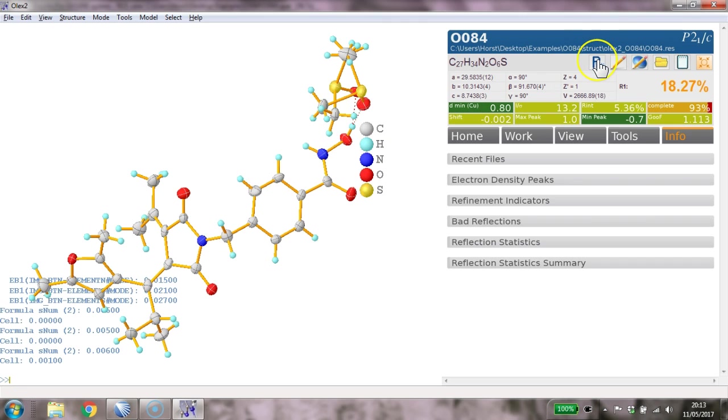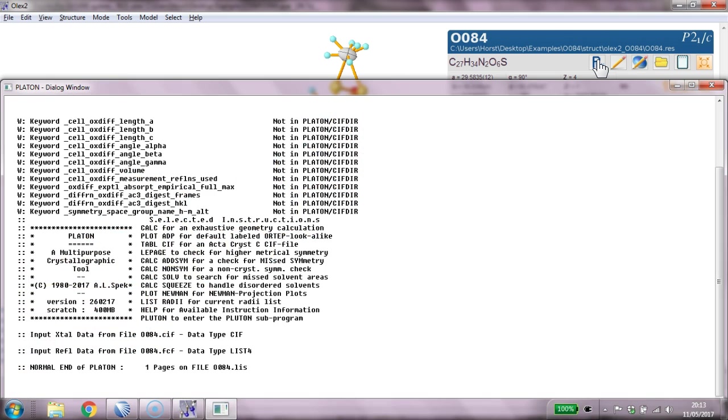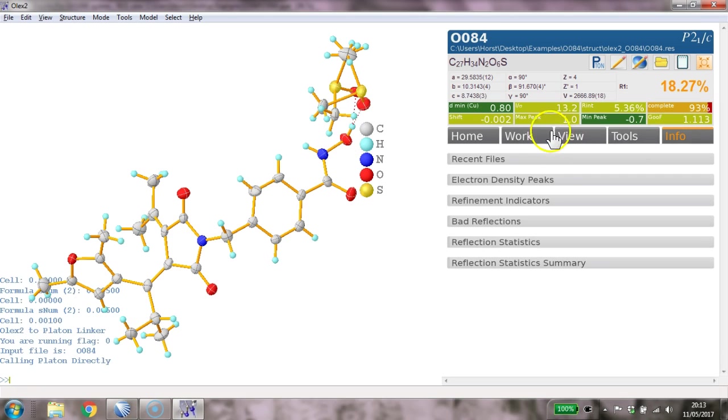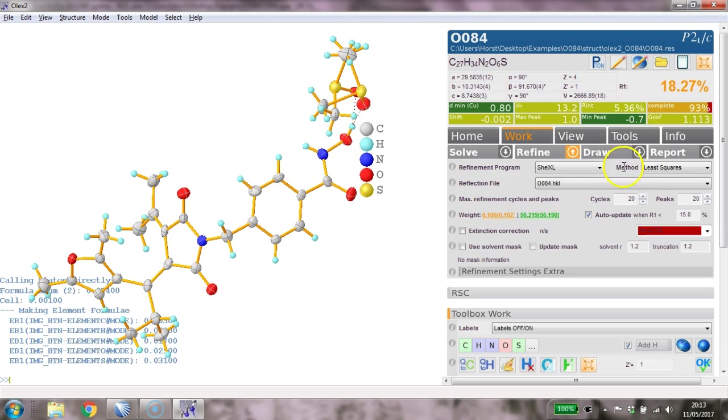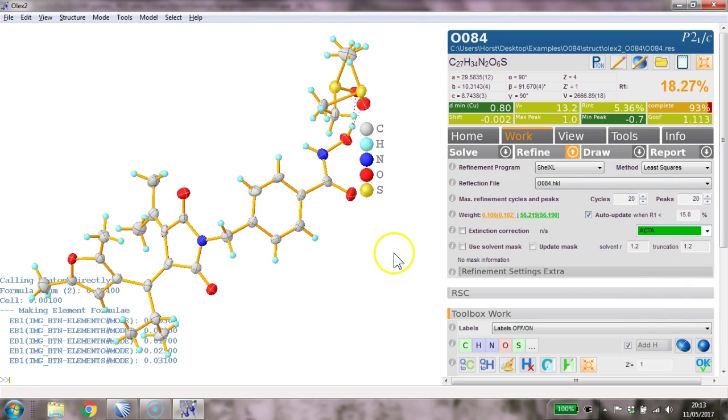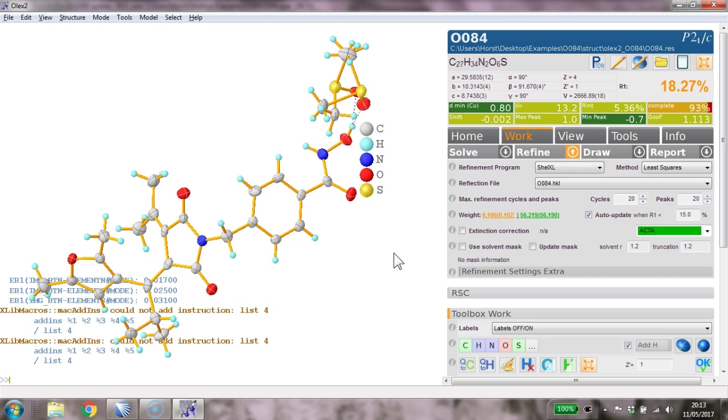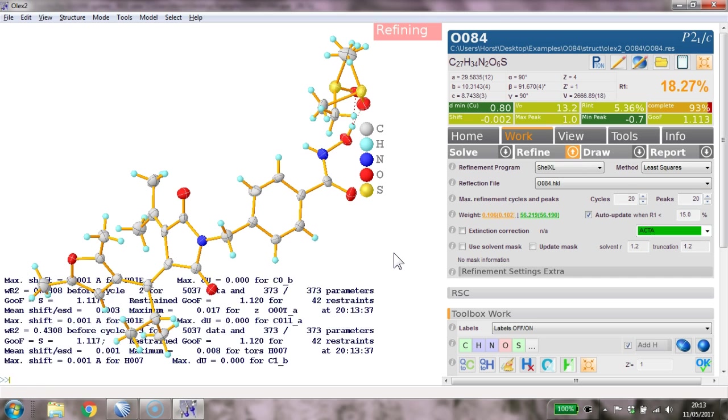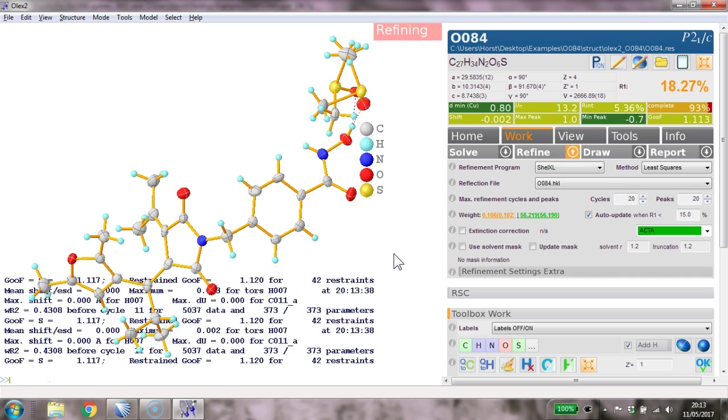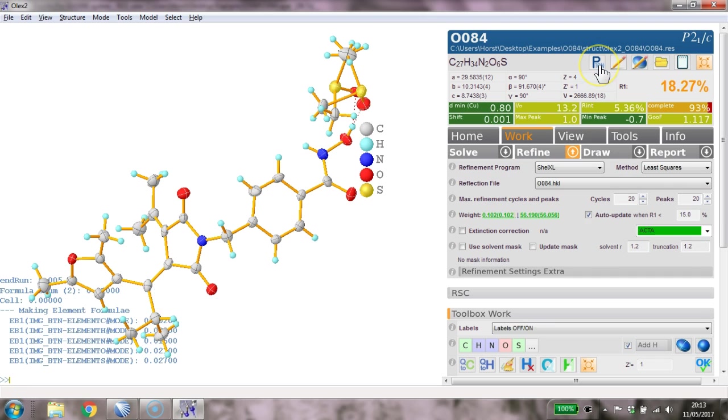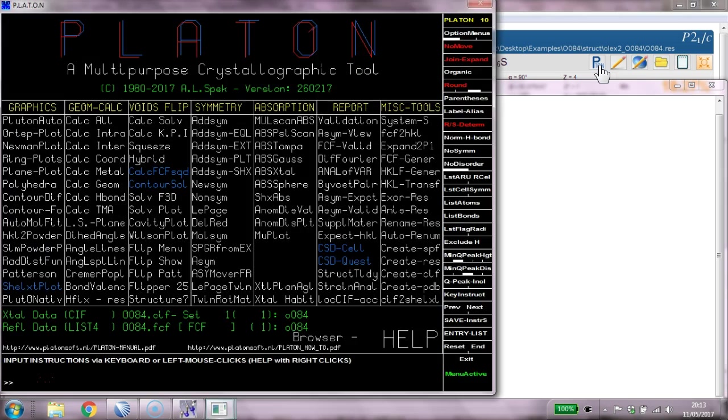One of the things to do is run PLATON, so you click the PLATON button. This is an abnormal end of PLATON. We haven't done - we haven't got a CIF file, so we need to switch the acta on and we also need to make sure we've got a list 4 command in there. Why did this not work? Forward slash list 4 - because it's probably already in there. So refine that, and now PLATON should run normally.